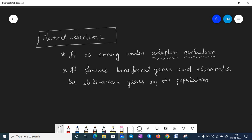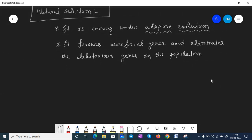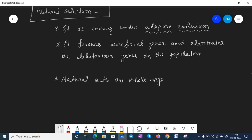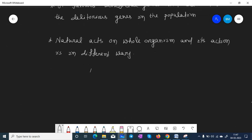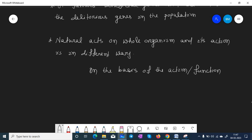The better fit organism will survive and continue that generation, while the less fit organism will perish with time. The acting force for this process is natural selection. Natural selection acts on the whole organism, and its action occurs in different ways.